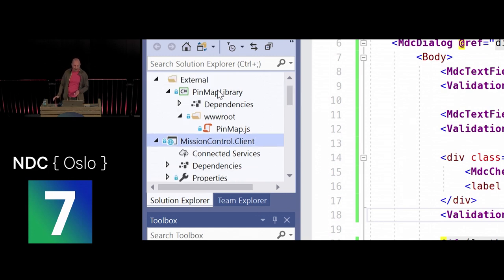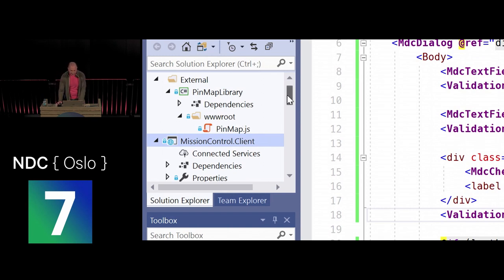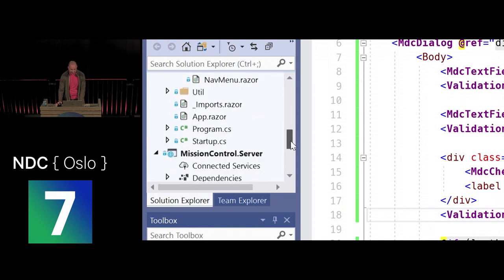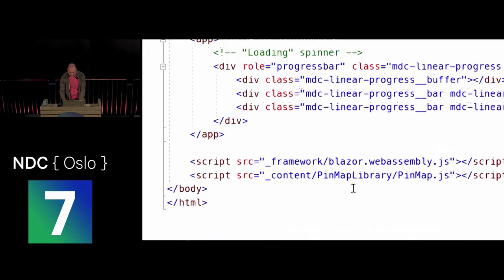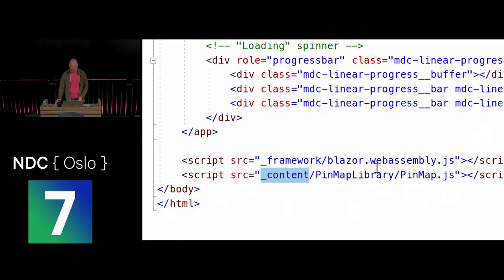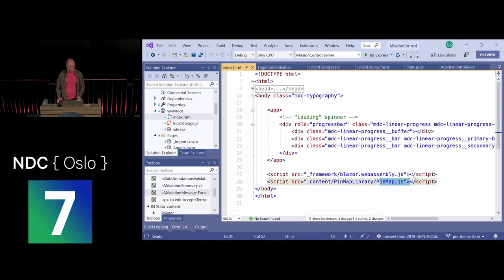I already have a project called PinMapLibrary with a wwwroot folder containing pinmap.js — the JavaScript library I want to expose to consumers. With the new static content feature, if a class library uses the Razor SDK, anything in its wwwroot folder is automatically available to consumers. To reference it, you use a URL like `_content/{ProjectOrPackageName}/{path}` — no custom build steps needed.